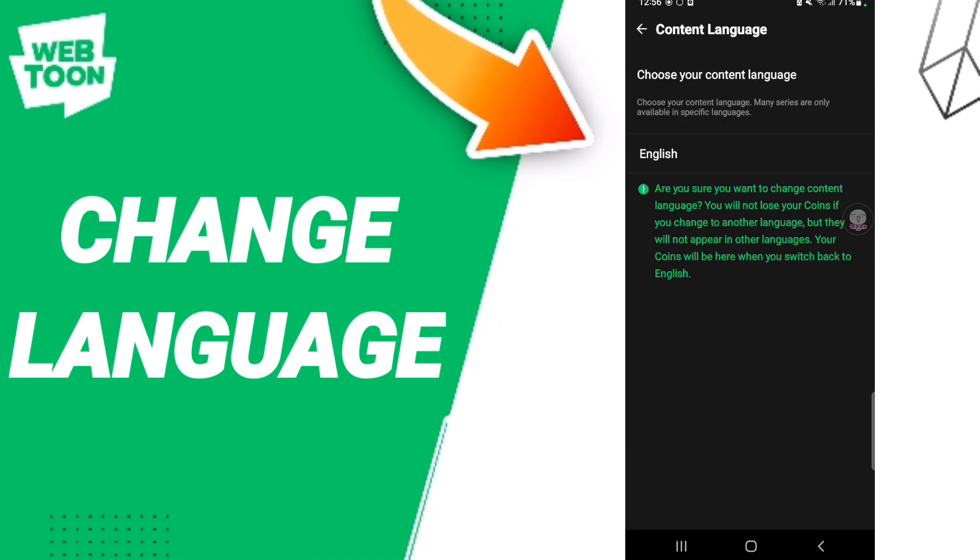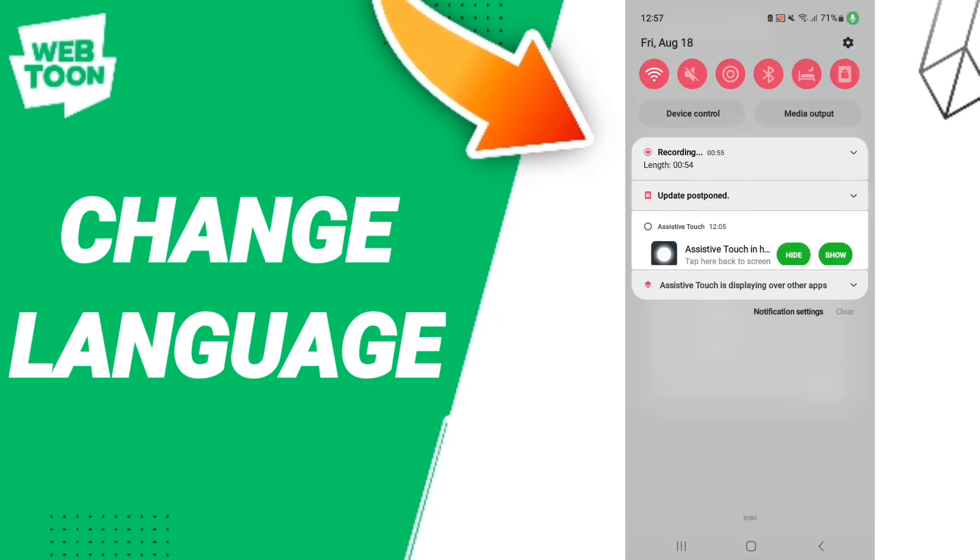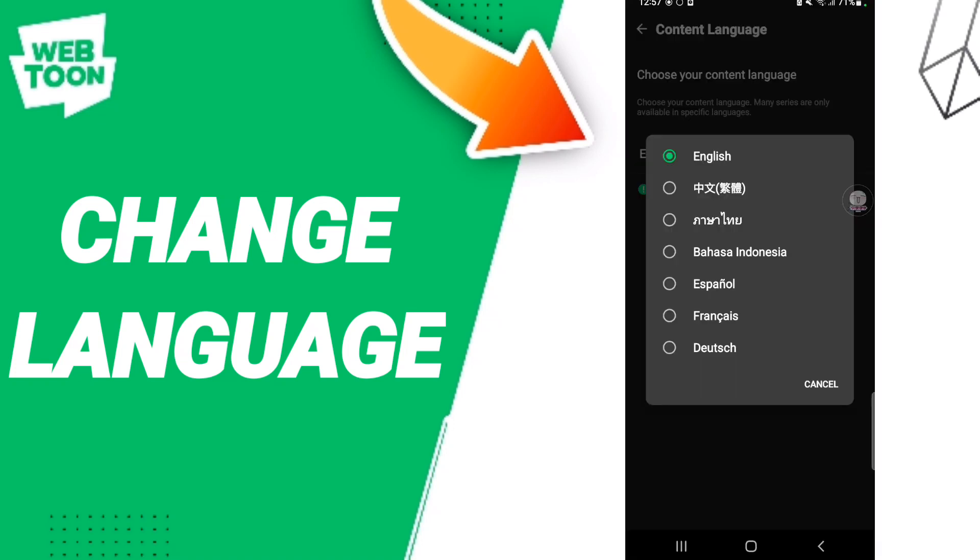As you see here, you will find this sign and click. When you find this list, you can choose or select any language you want on this page.